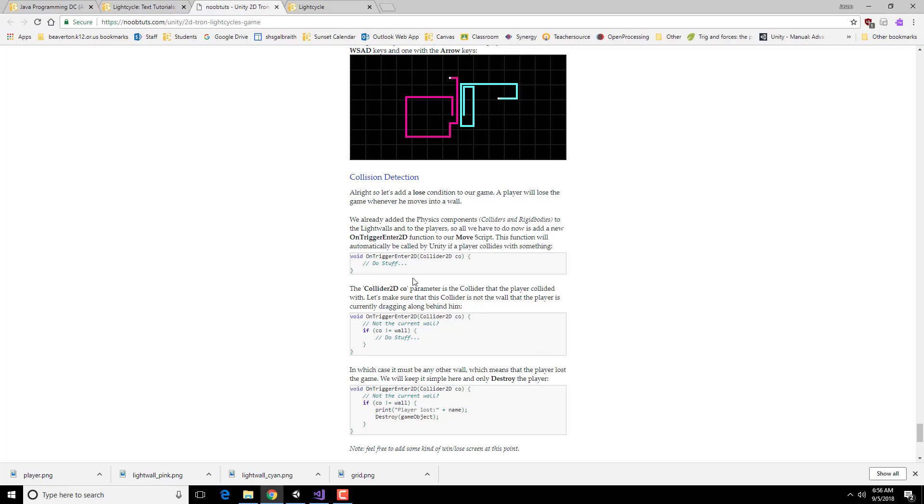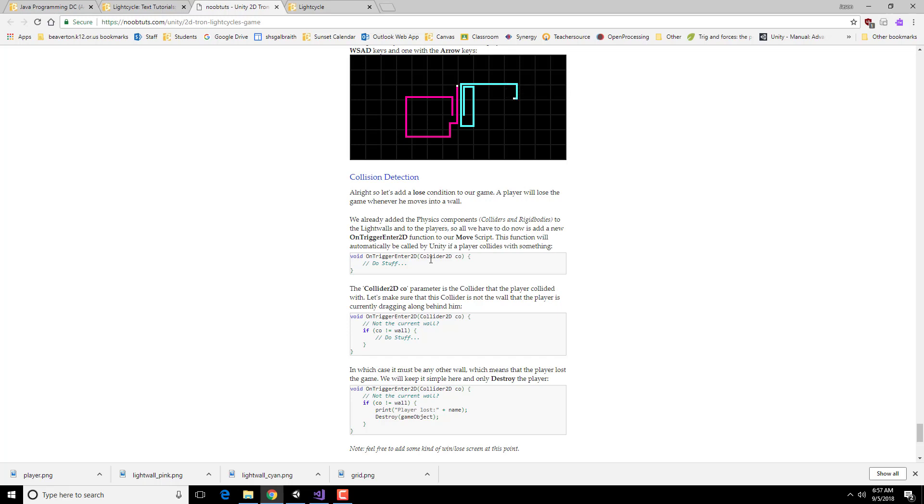Which basically is, as soon as there is a collision, fire this particular event. So we're going to add to the move script, the thing that's actually moving the player around, this onTrigger2D event.